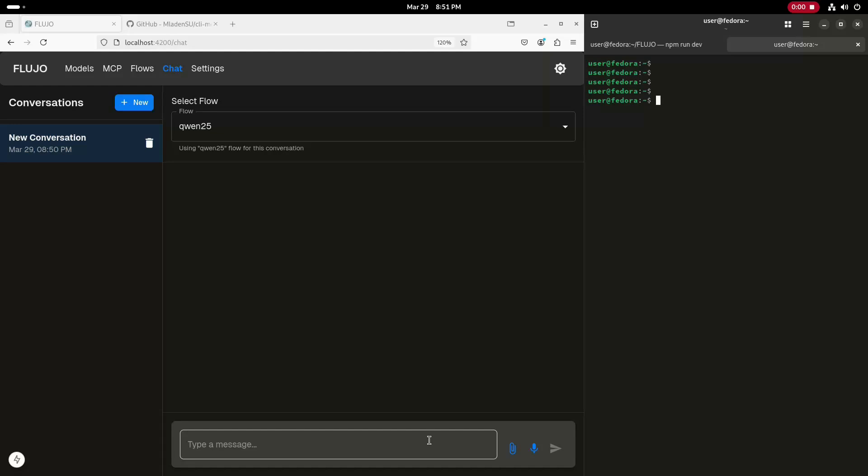Everything in this environment is running locally, and I'm using a combination of open source software and the open source QUIN 2.5 Coder LLM model. I'll show the demo, and then I'll walk through the various components and how they were configured.